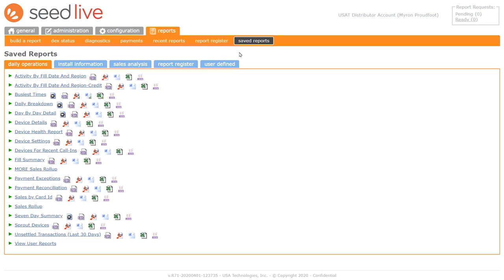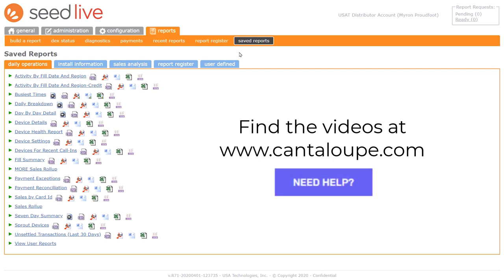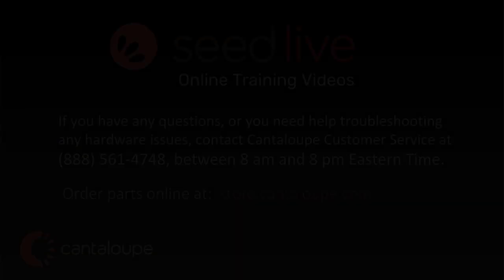We've built a whole library of these videos, and you can find them on our Cantaloupe website. The best part is, you can watch them at your convenience at whatever time works best for you. Just go to www.cantaloupe.com and click the Help Center button. All the best to you and your business. And that concludes this video.